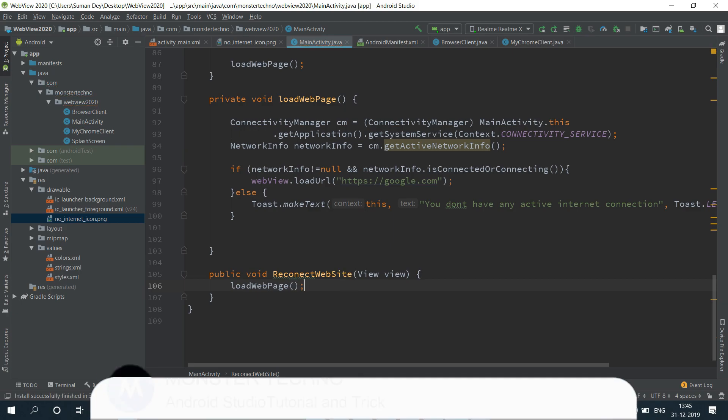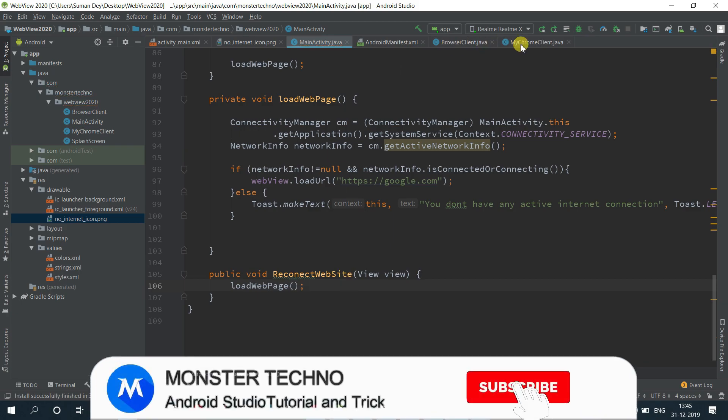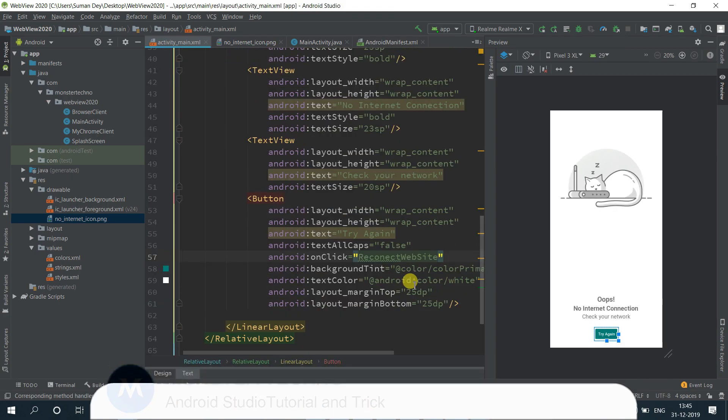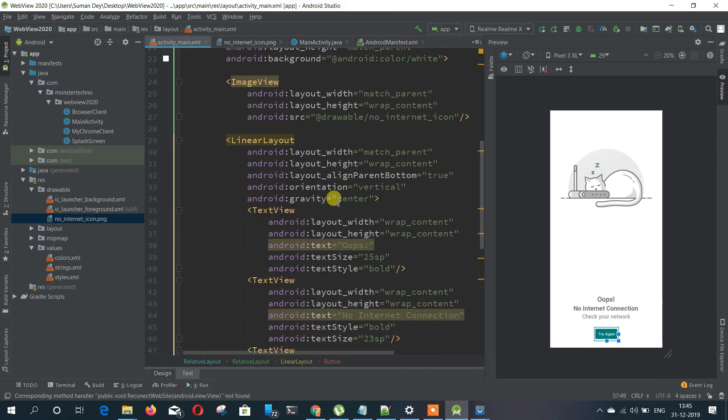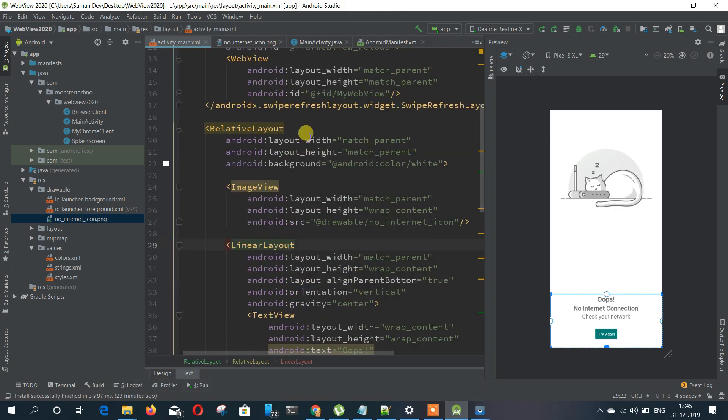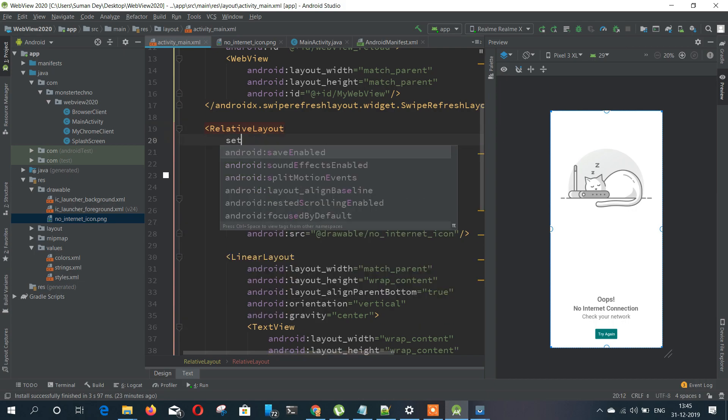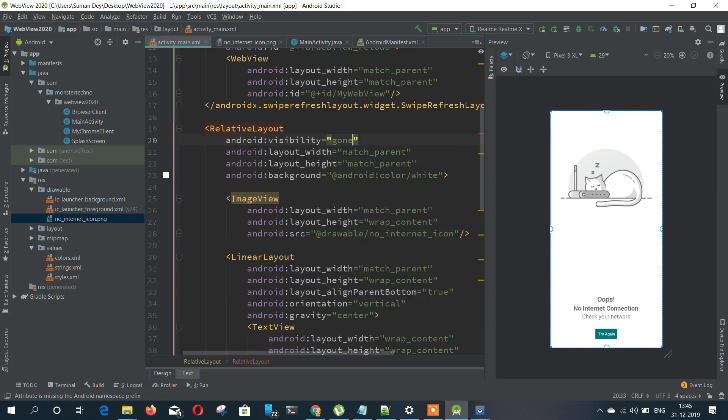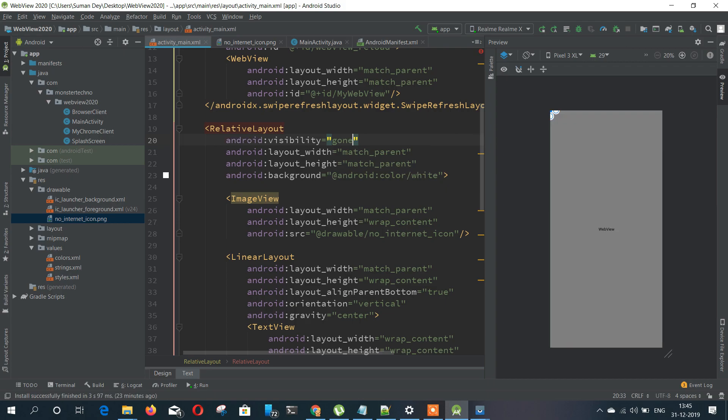So when a user clicks on that we just call load web page function so it can do the same thing. But also we need some more things like hiding the activity and also showing the web page.